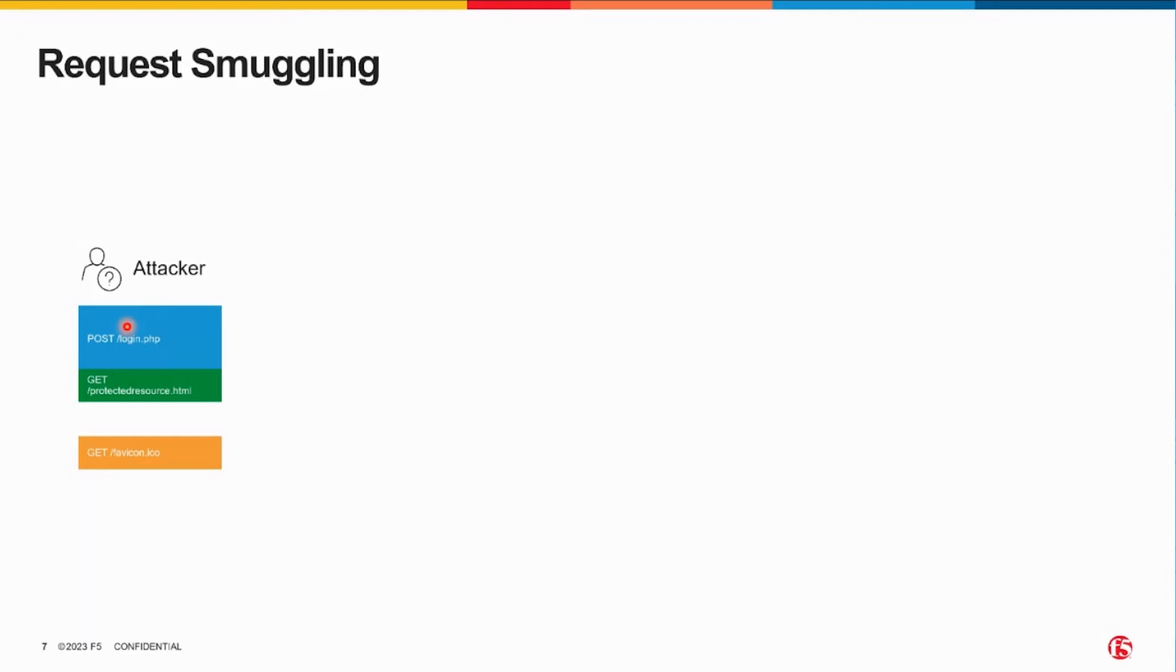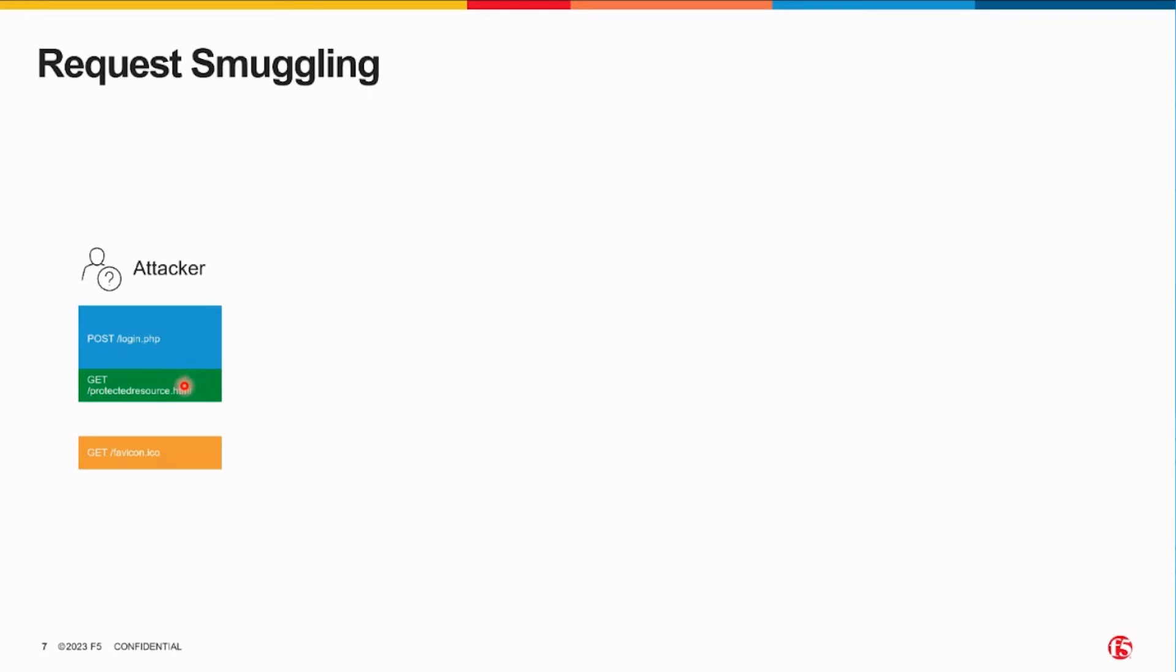The body of my POST request, where you would normally see username and password, will actually be a GET for a protected resource. Now remember, that's the body of the POST, so it's not a second request, it's just data within the POST request.